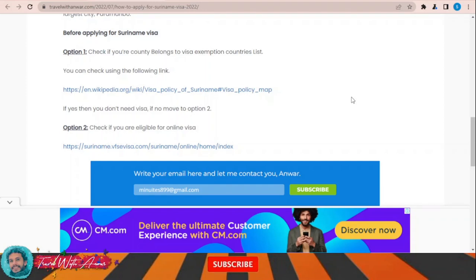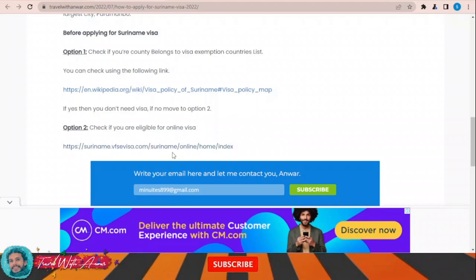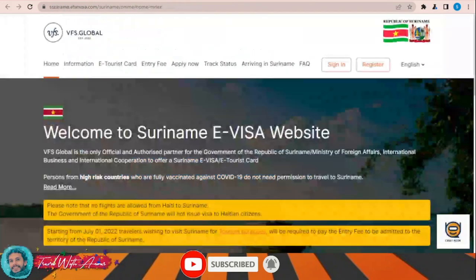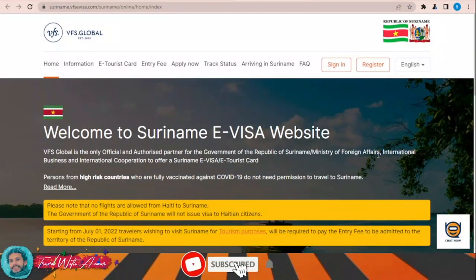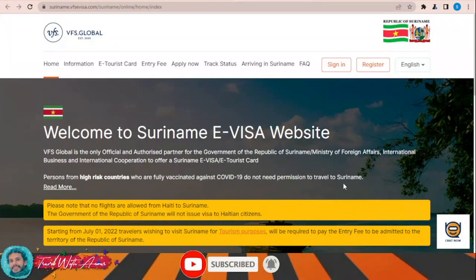To apply for a Suriname electronic tourist card or electronic visa, you can apply through this link: suriname.vfsvisa.com/suriname-online/home/index. Once you click on it, this page will appear in front of you — this is the official website from where you can apply for the online tourist card or online visa for Suriname.